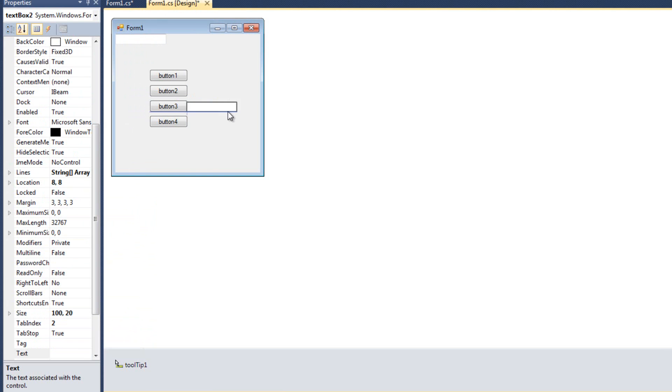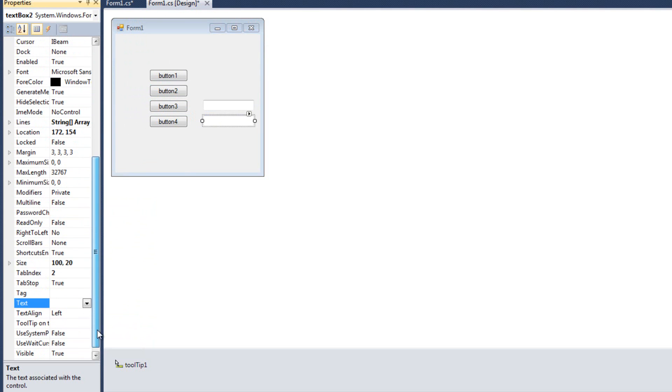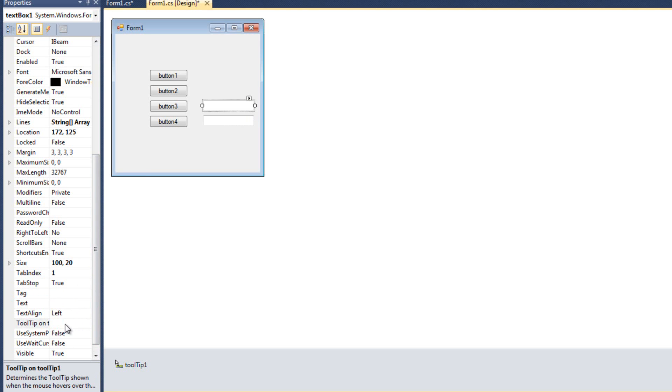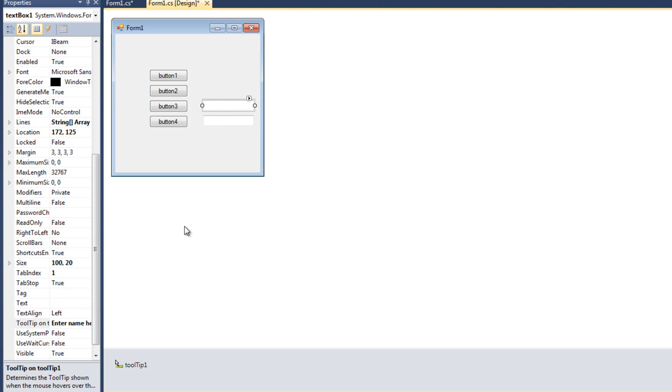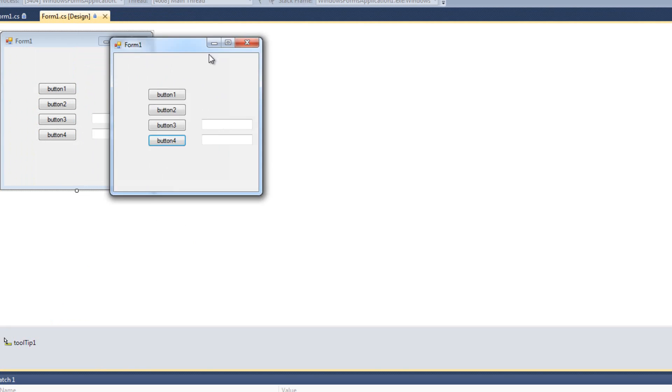A couple text boxes here. And we will give them a tool tip. We'll say this one will be enter address here. And this will say enter name here. So we have tool tips for that. Now I'll go ahead and run it.